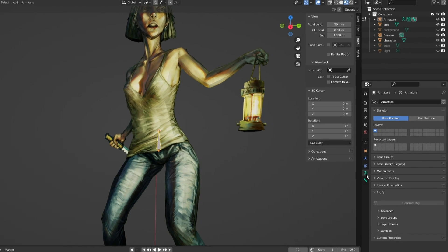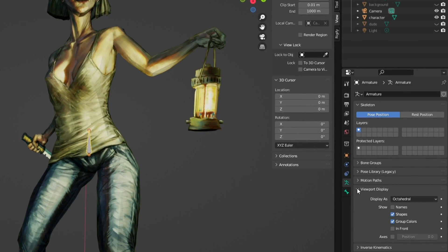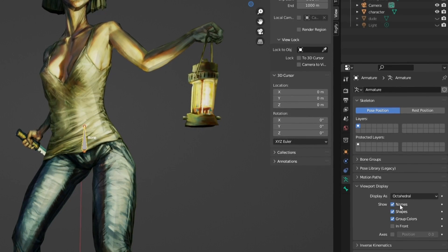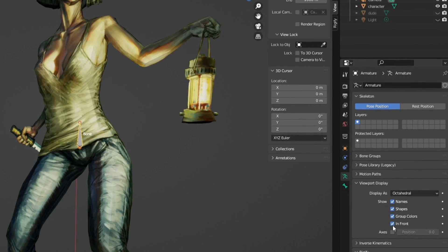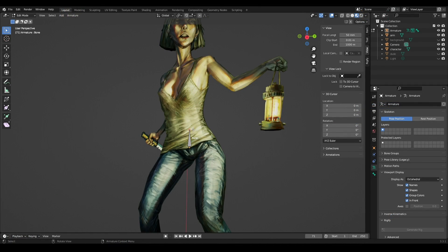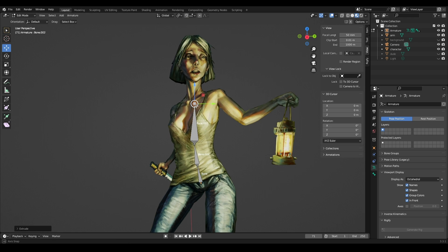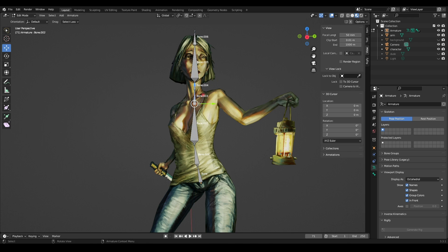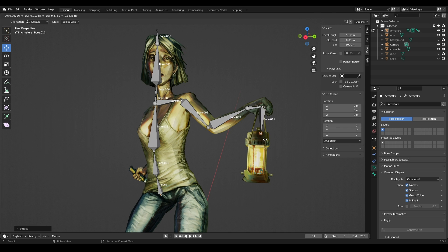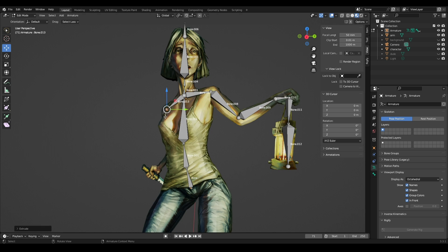In Object Data Properties, check the boxes for Names and In Front so that the bones can be seen behind the layers. We select the end of our first bone and on the E key we draw out a new bone, thus creating a skeleton for our character, focusing on human anatomy. I add additional bones at the ends of each limb — head, legs, arms, and lamp. These are the control bones, I will talk about them in more detail later.